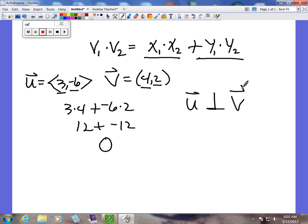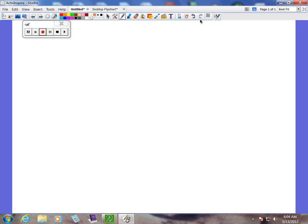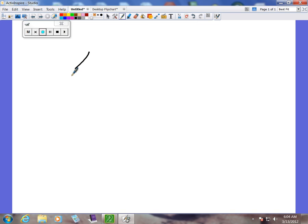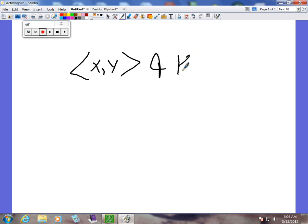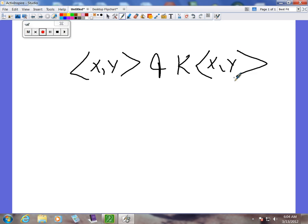The next thing we need to look at is when vectors are parallel. In that situation, if you have a vector (x, y) at the origin, and you have a scalar multiple k times the vector (x, y), that scalar multiple is always parallel. So if you can multiply or divide one vector and get the other by the same number for both x and y, then those two vectors are parallel.